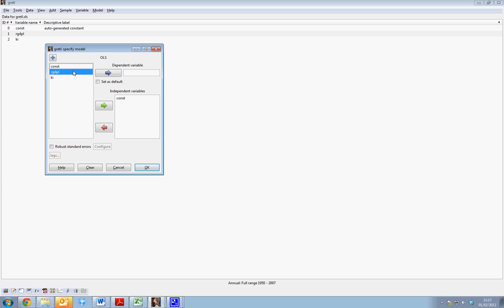We add our dependent variable, which is real GDP. Note that in the independent variable list, GRETL automatically adds a constant term. If we wish to remove this constant term from the regression, we simply select the constant and select Remove. However, in this instance, we want to keep the constant term.